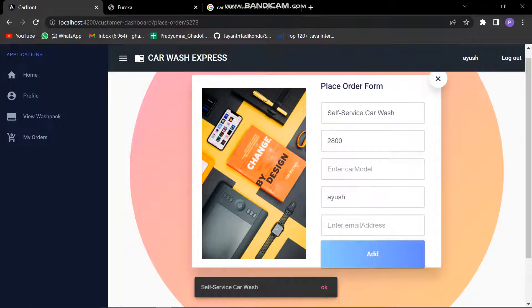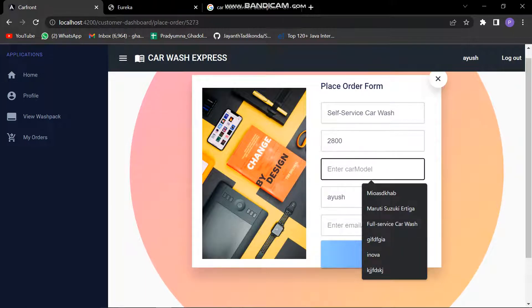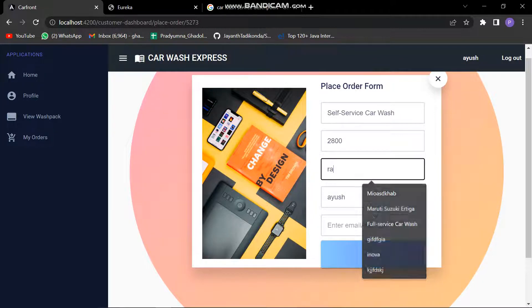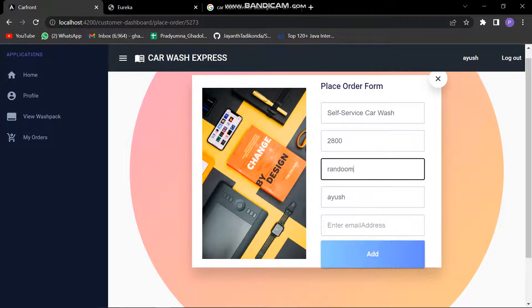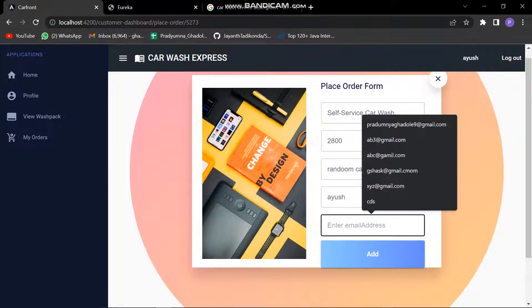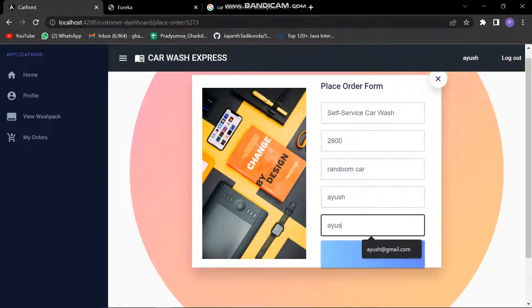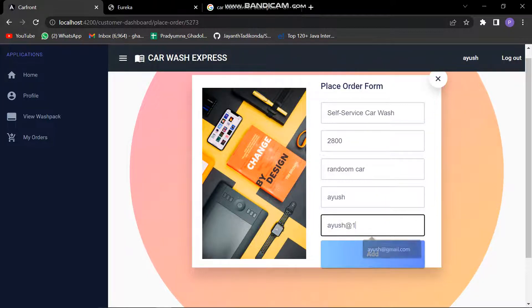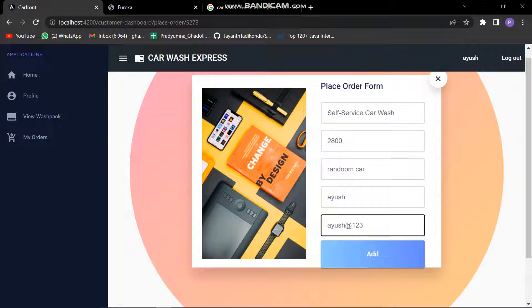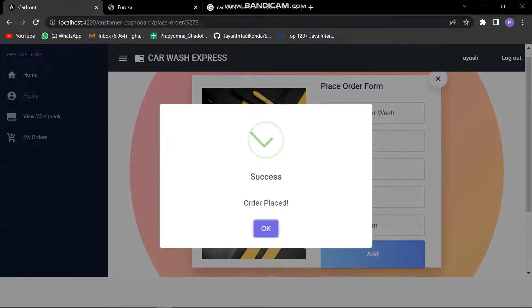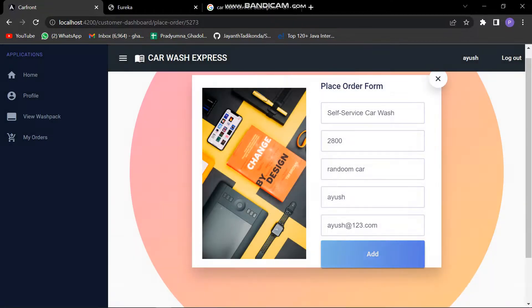We can see the snippet that self-service car wash has been selected. Let's enter the car wash model name - Random Car. Email address: ayush@123.com. Yes, the order has been placed.